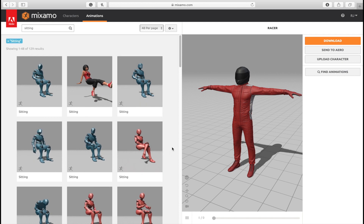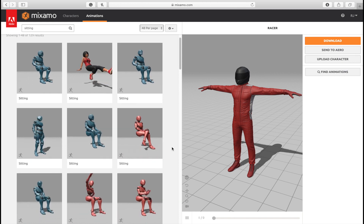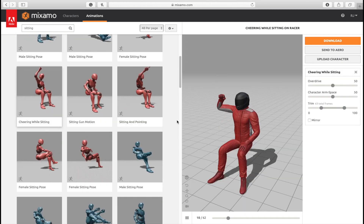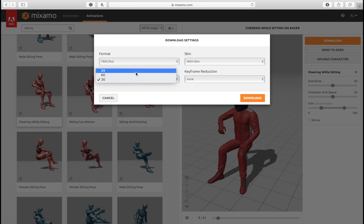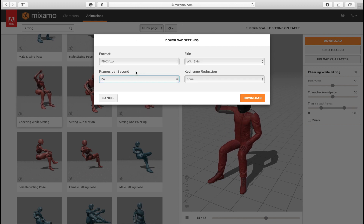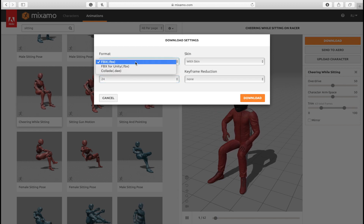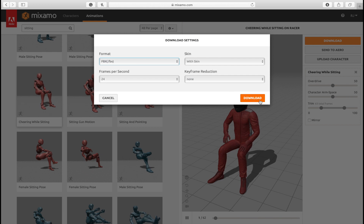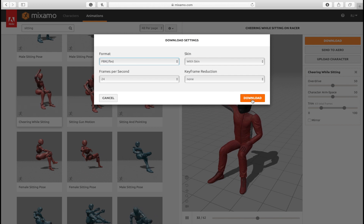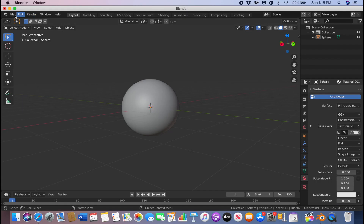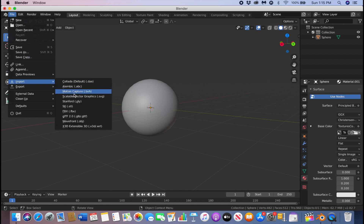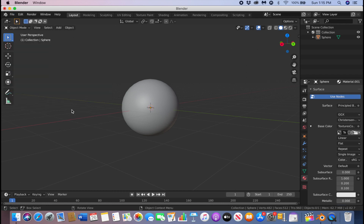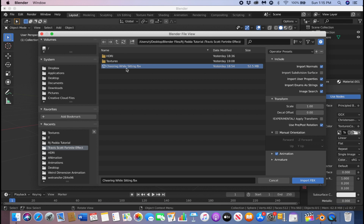Click Download, set it to 24 frames, and the format is going to be FBX, then click Download and save it to a folder. In Blender, go to File > Import > FBX, navigate to wherever you saved your character, and click Import FBX.